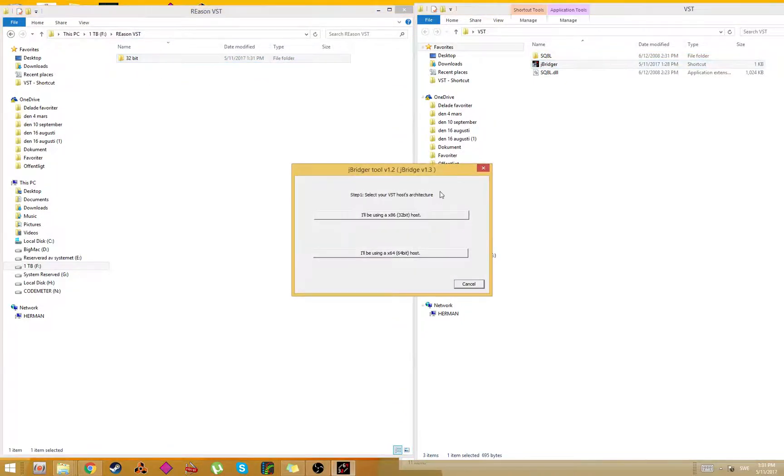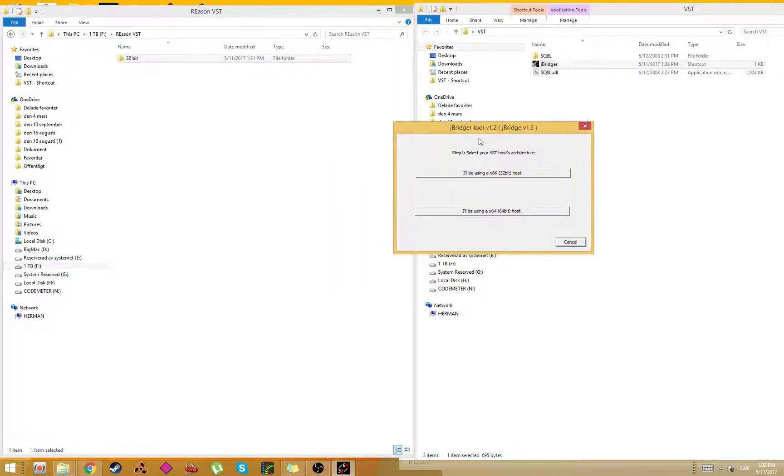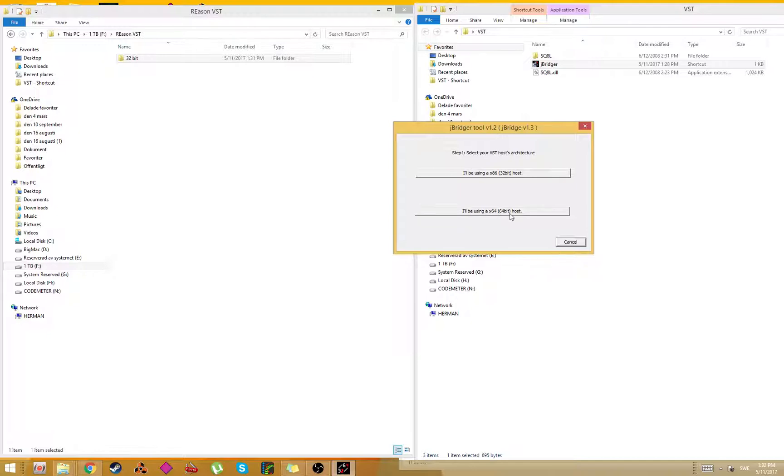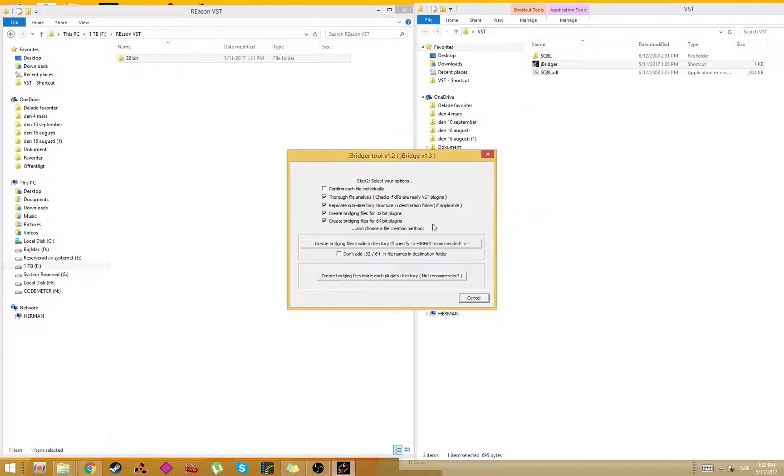Then you need to go and download JBridger. I'm not going to show that - I think you can do that on your own. Then select your VST host architecture. I will be using a 64-bit host because Reason 9.5 is a 64-bit host. Click that.